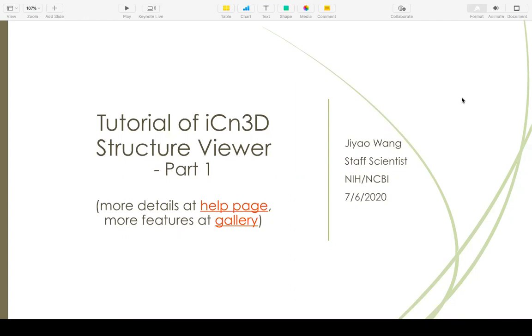In this tutorial we include two videos. This is the first video. If you want to see more details about iCn3D, you can go to the Help page. Check more features at the Gallery page.